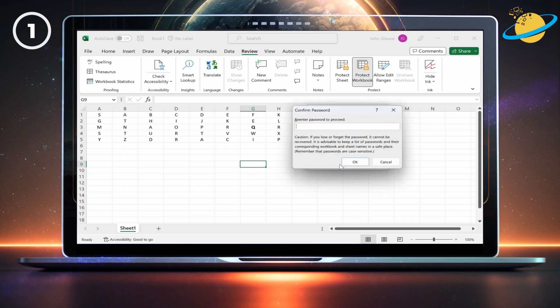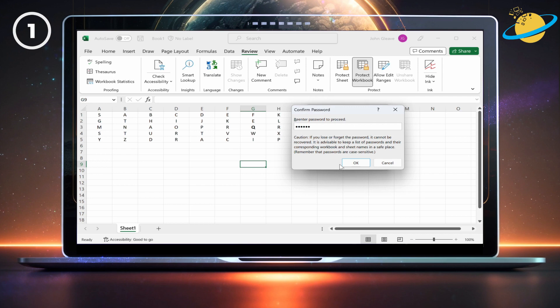Now click OK. Enter the password again to confirm, then hit OK again.